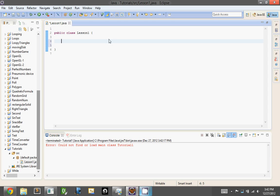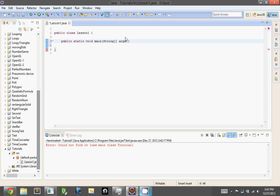So what we're going to do is we're going to create the main method right now. The way to do that is to do public static void main string, and then put in two brackets like this, and then type in args. And then you want to do open curly brace, and then the closed curly brace should come automatically.